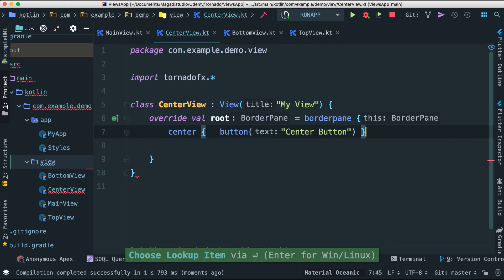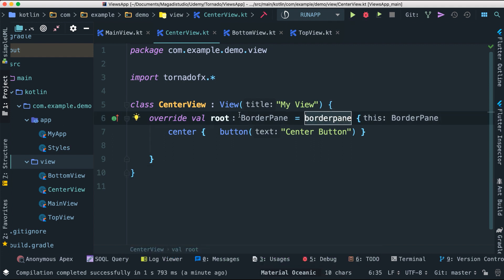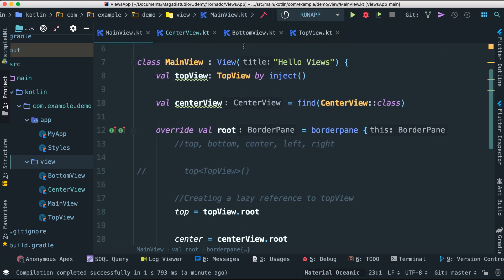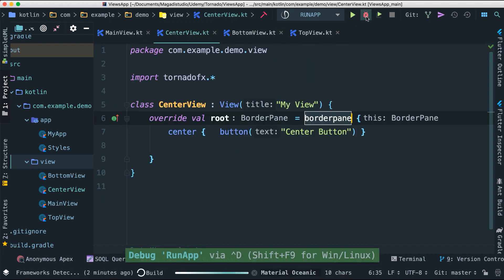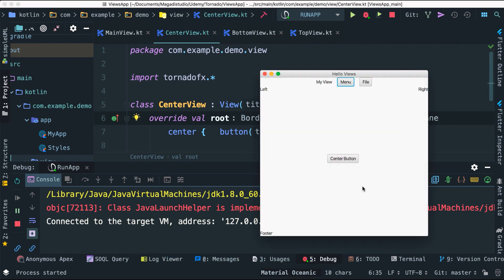We put it in the center so it shows in the middle. This is a bit of overkill since we have an embedded view with a BorderPane inside another BorderPane, but I just want to show you how it can work — it's not necessarily ideal but it's possible. And voila — we can see the center button showing up there.